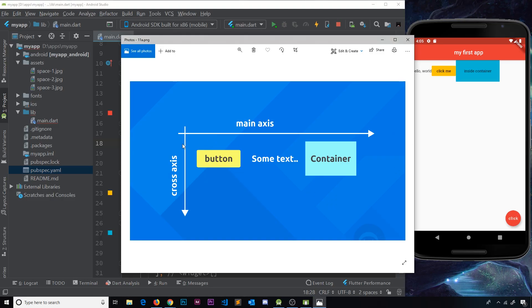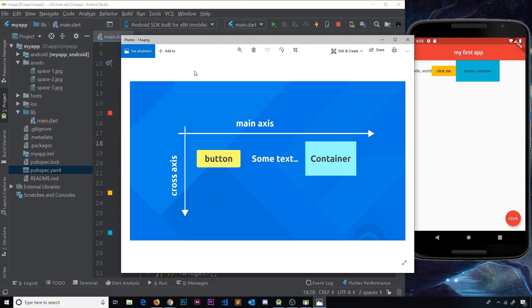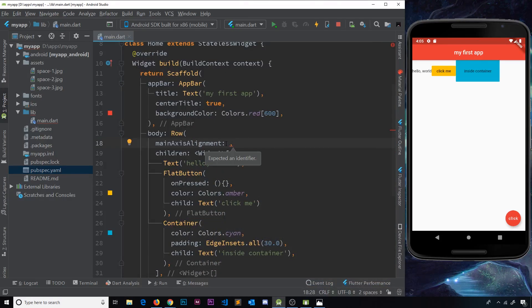So we have a main axis going across and a cross axis going downwards. So we can control the layout on the main axis and also the cross axis. So we're going to do the main one first of all and this is the property we use to control the layout.